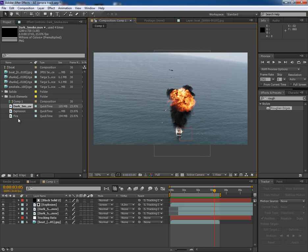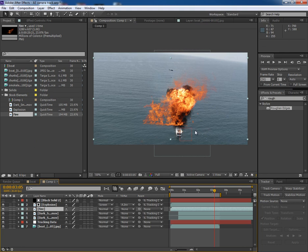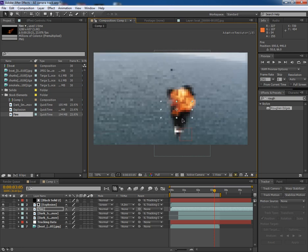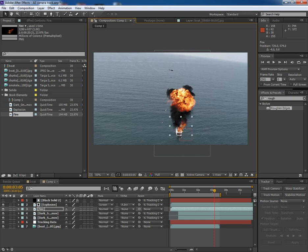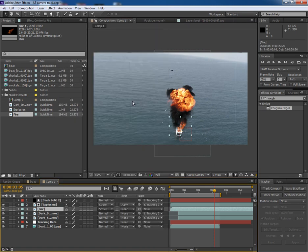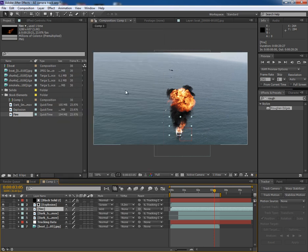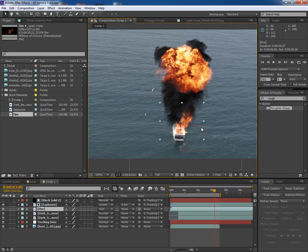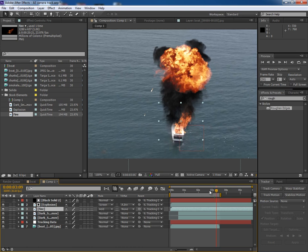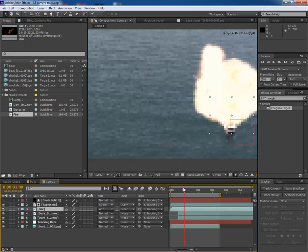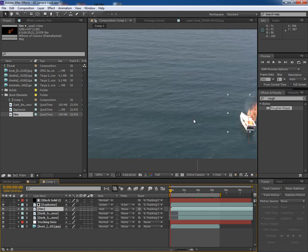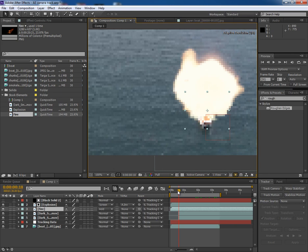Scale it down and put it here on the boat's deck. Go to blending mode and make it a screen. Maybe add. Connect it to the tracking data layer so that it could go with the boat.